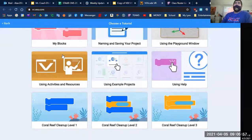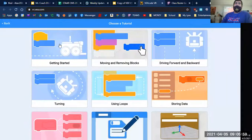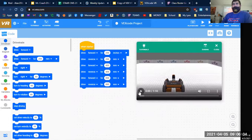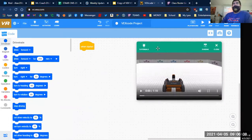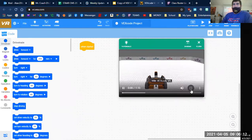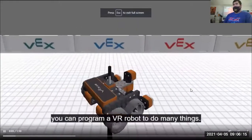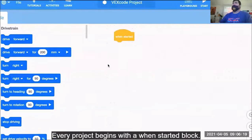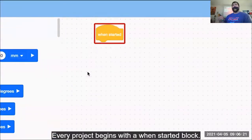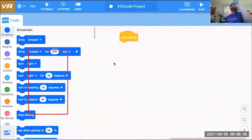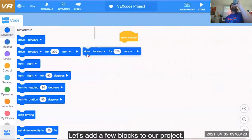I really want you guys to try and start moving through these tutorials and watching these videos. So I'm going to take away some of the coding, start the tutorials, and see what we have to say. With VEX code VR, you can program a VR robot to do many things. Every project begins with a when started block. There are many different blocks that you can use to program your robot. Let's add a few blocks to our project.